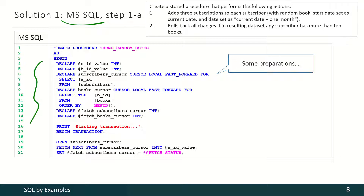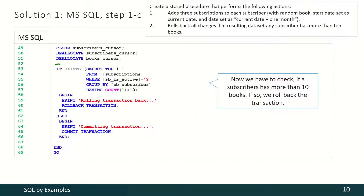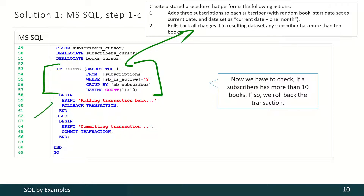In MySQL Server we are following the same approach. We are declaring several variables, and the most interesting ones are these cursors to select all subscribers and to select 3 random books for each subscriber. Then we have to start the transaction explicitly. Then for each subscriber we have to insert 3 subscriptions with random books. Finally we have to check if this condition is violated. If it is, we have to roll back the transaction explicitly; otherwise we have to commit the transaction explicitly.